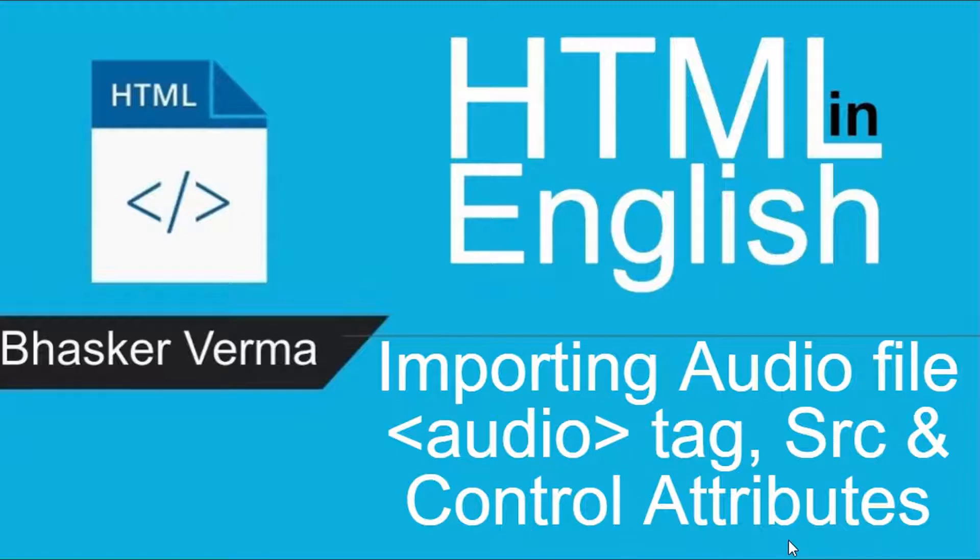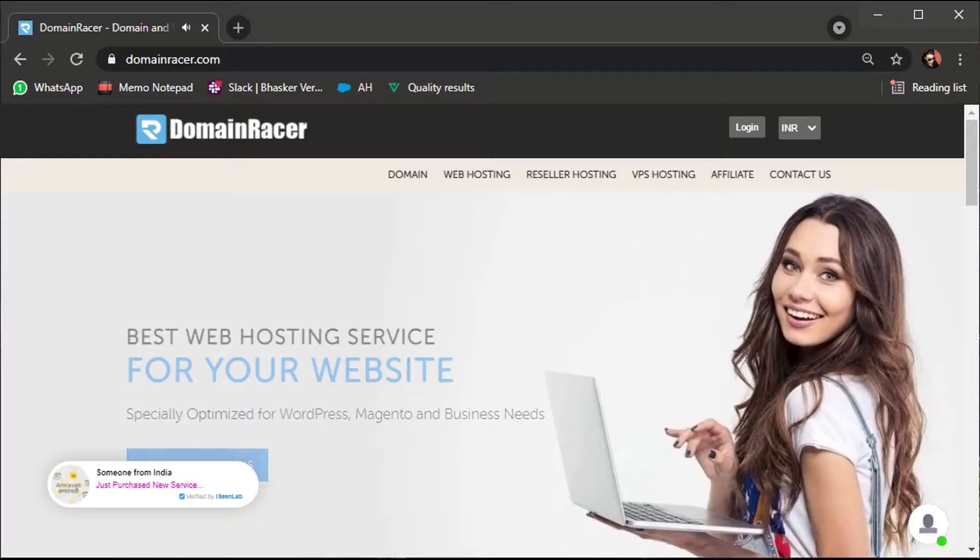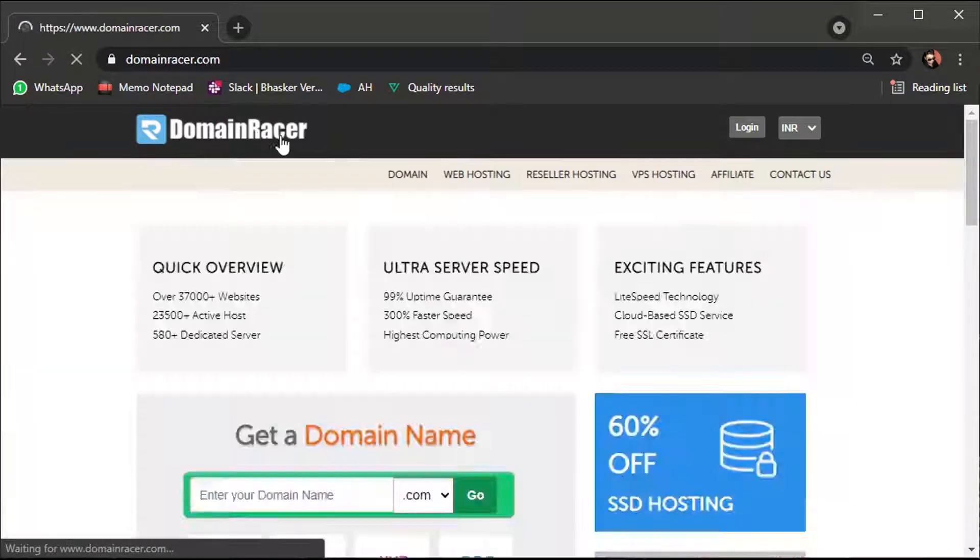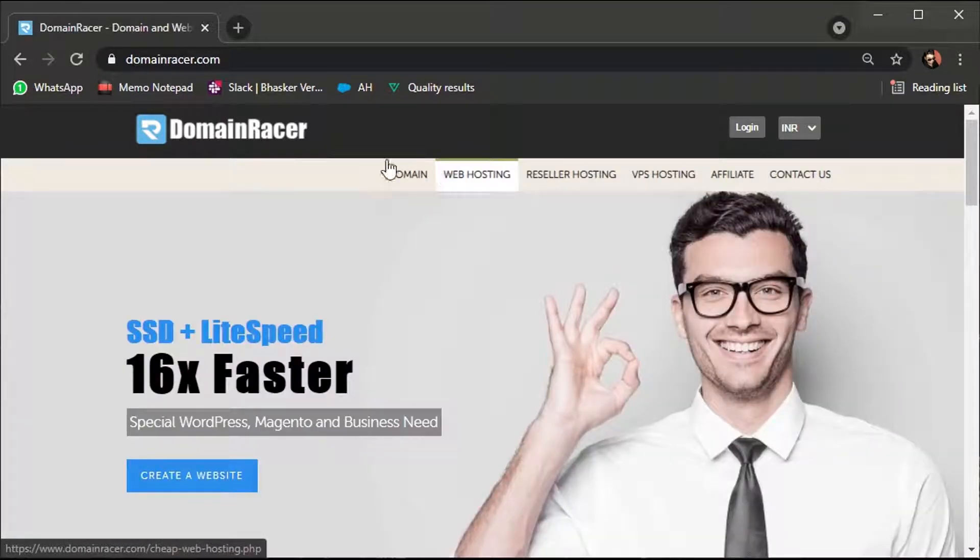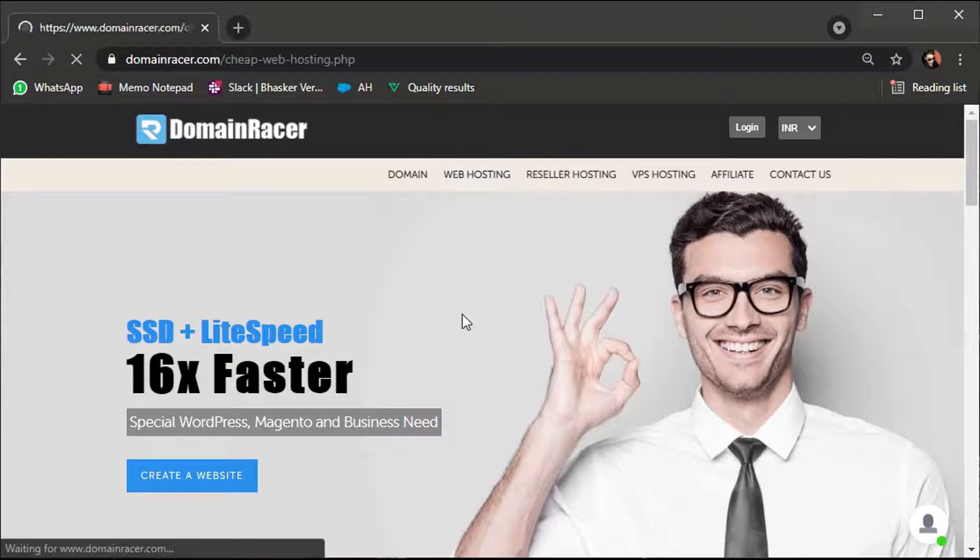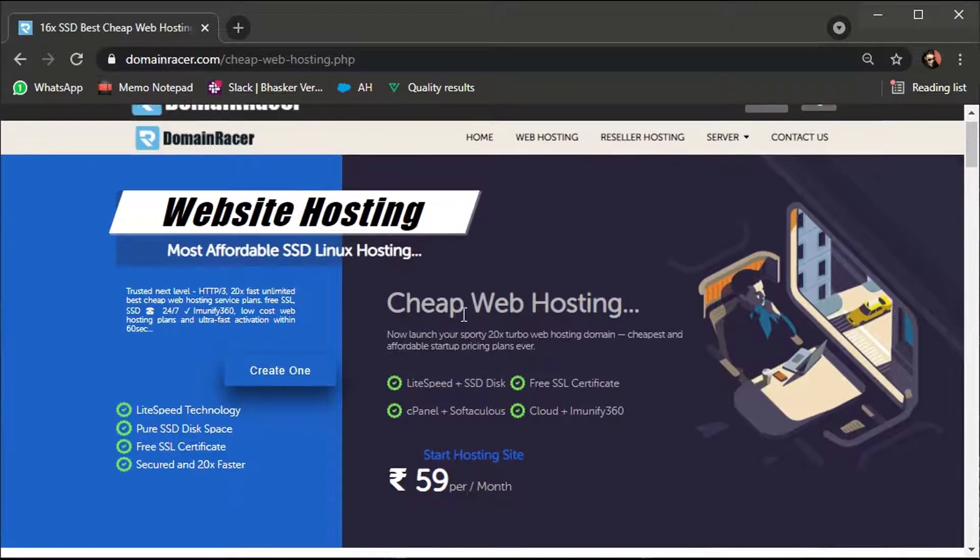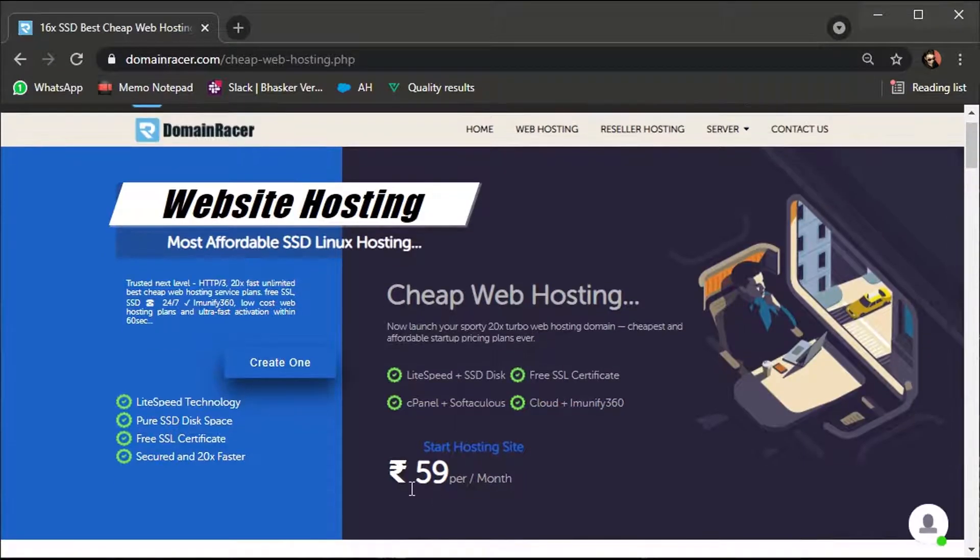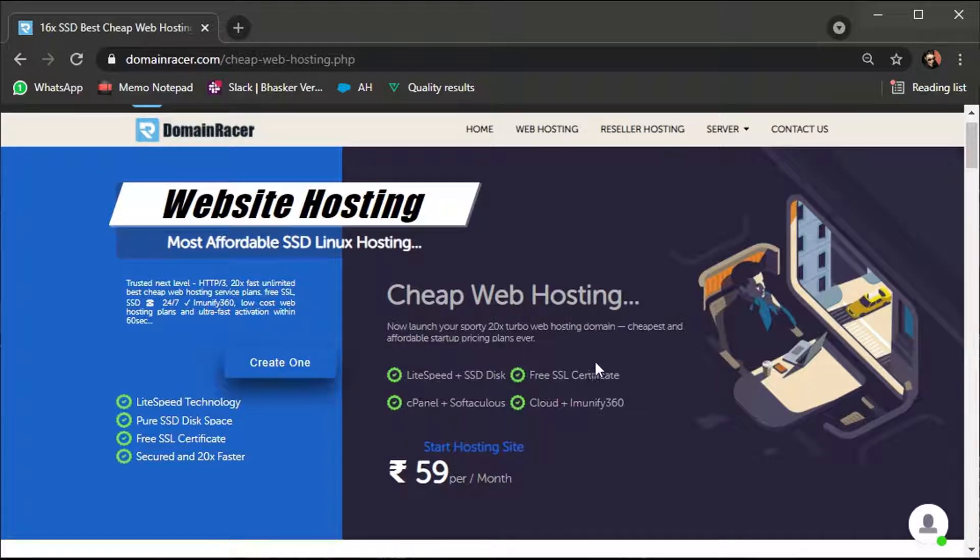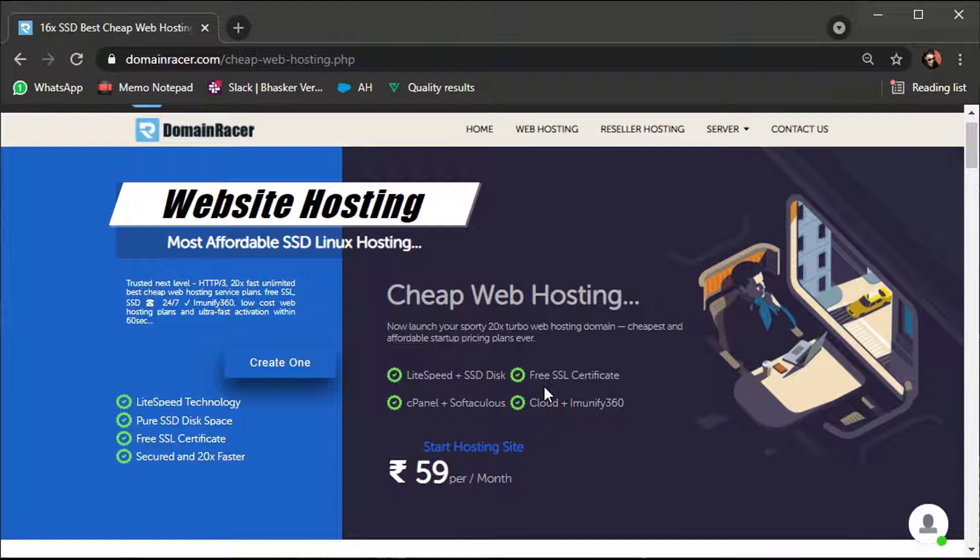If you guys are planning to purchase domain name or web hosting service, I would recommend DomainRacer.com. You can visit their website and check the plans. Plans are really very affordable. They use LiteSpeed technology and provide you pure SSD disk space, also provide you free SSL certificate and 360 degree malware protection.